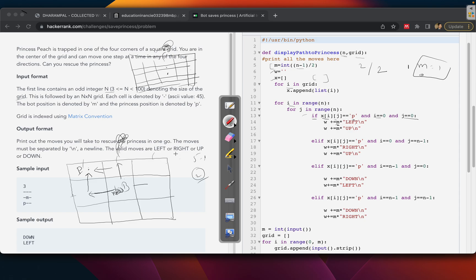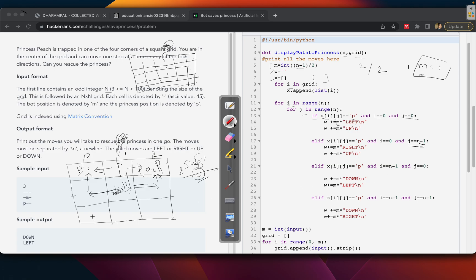For the top-right corner at position (0, n-1) which is (0,2) in a 3×3 grid, we go right then up. For the bottom-left at (n-1, 0) which is (2,0), and for the bottom-right at (2,2), we move accordingly — down and right. Each case uses m steps in two directions to reach the princess.